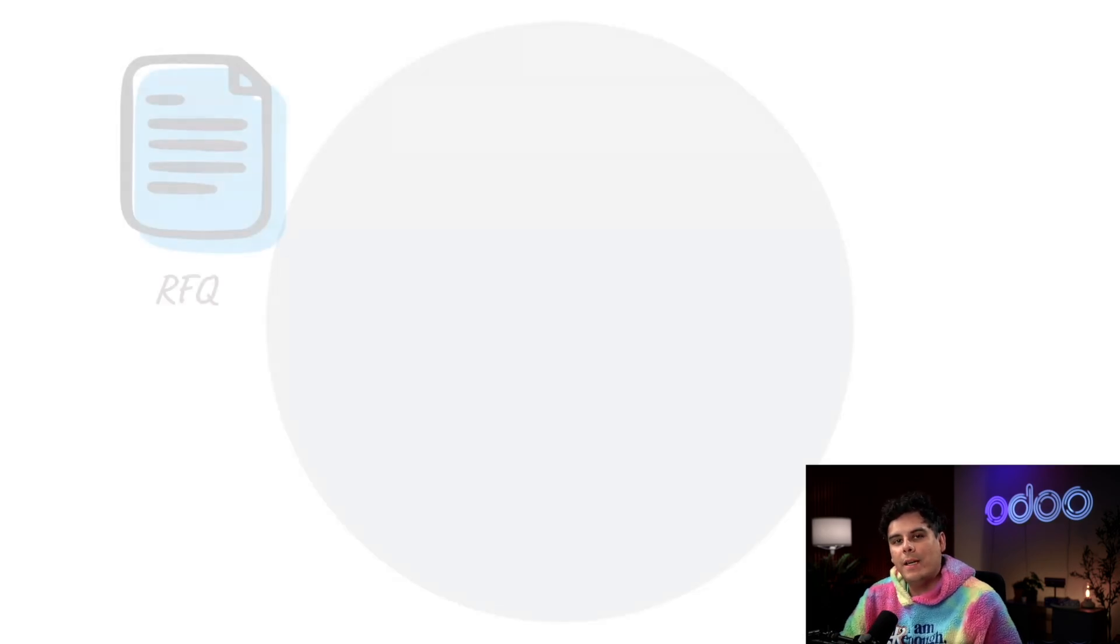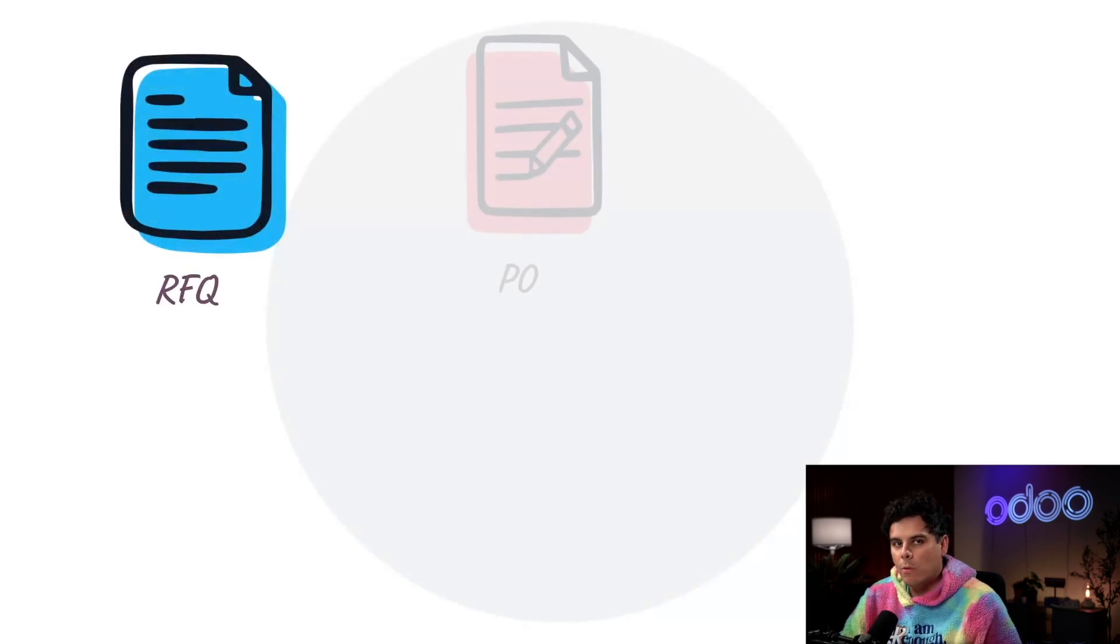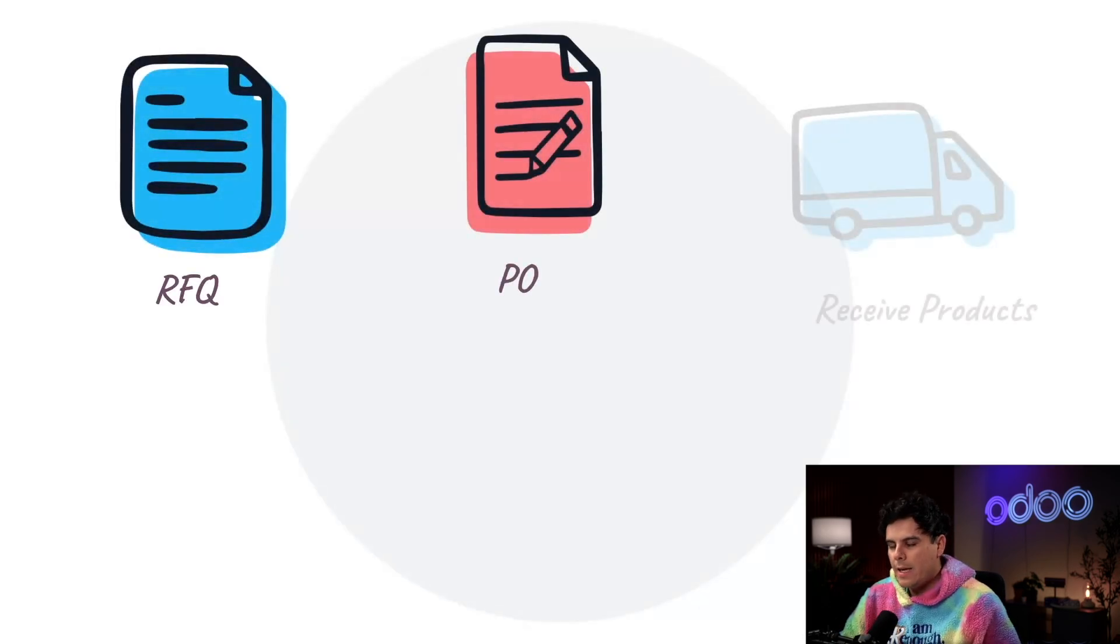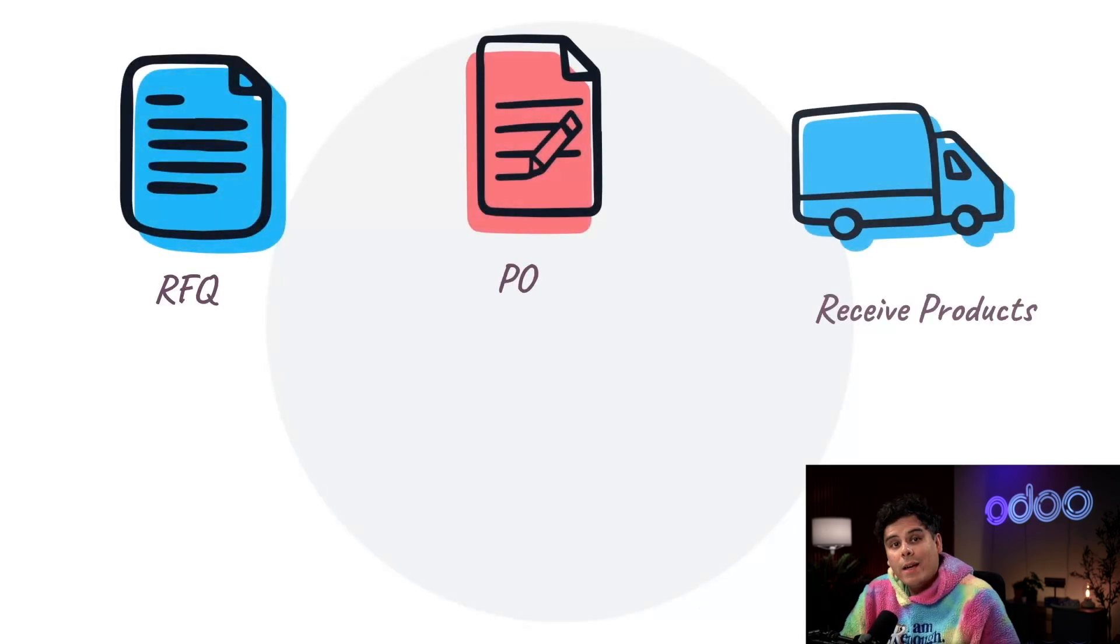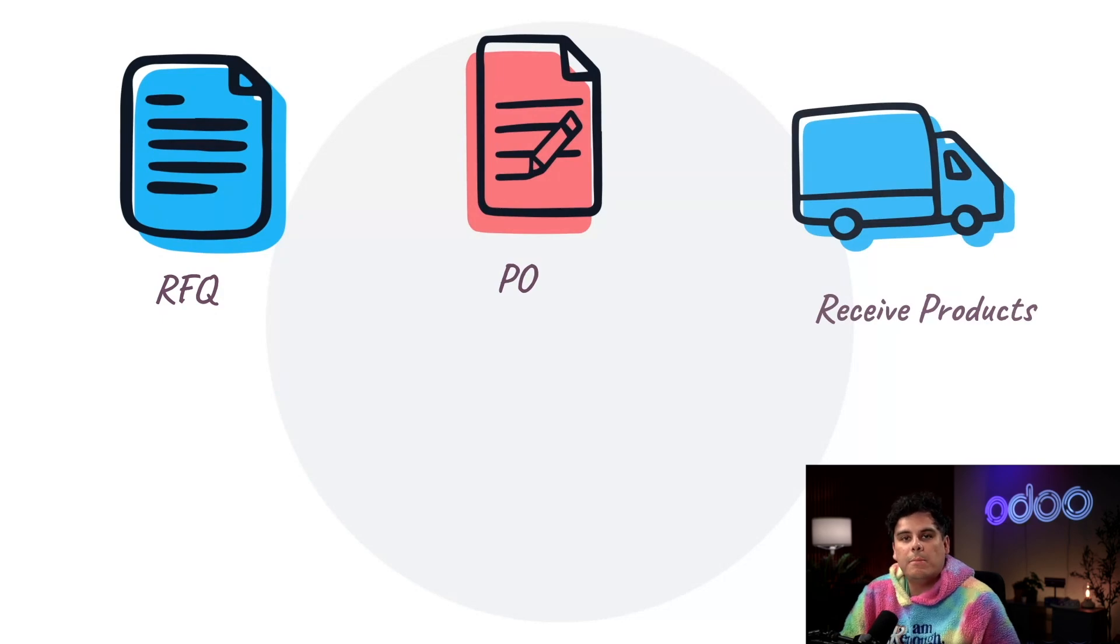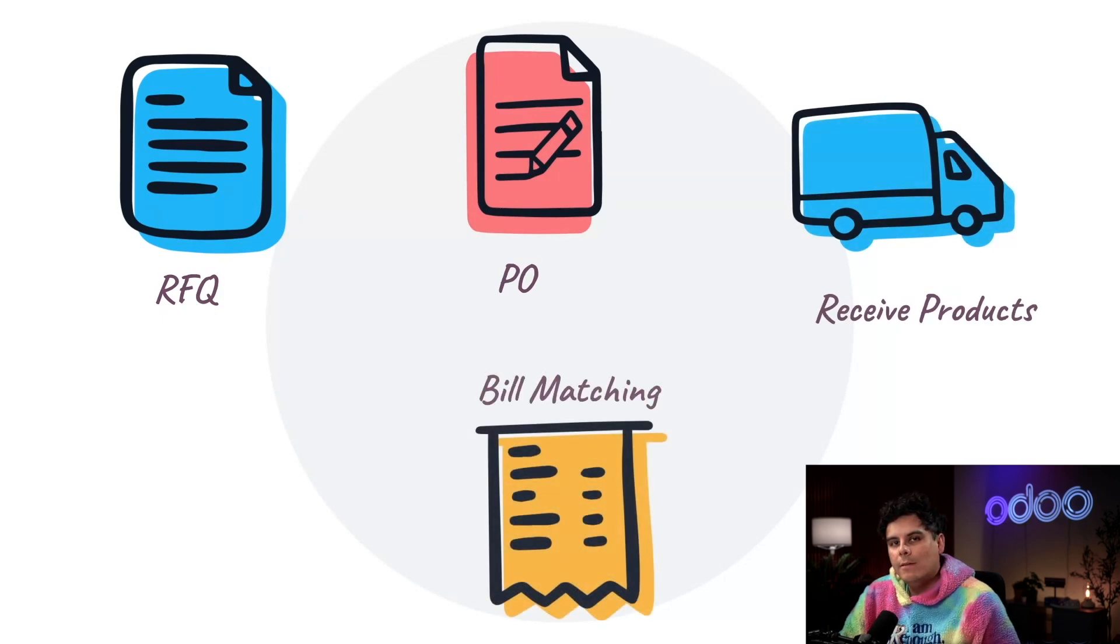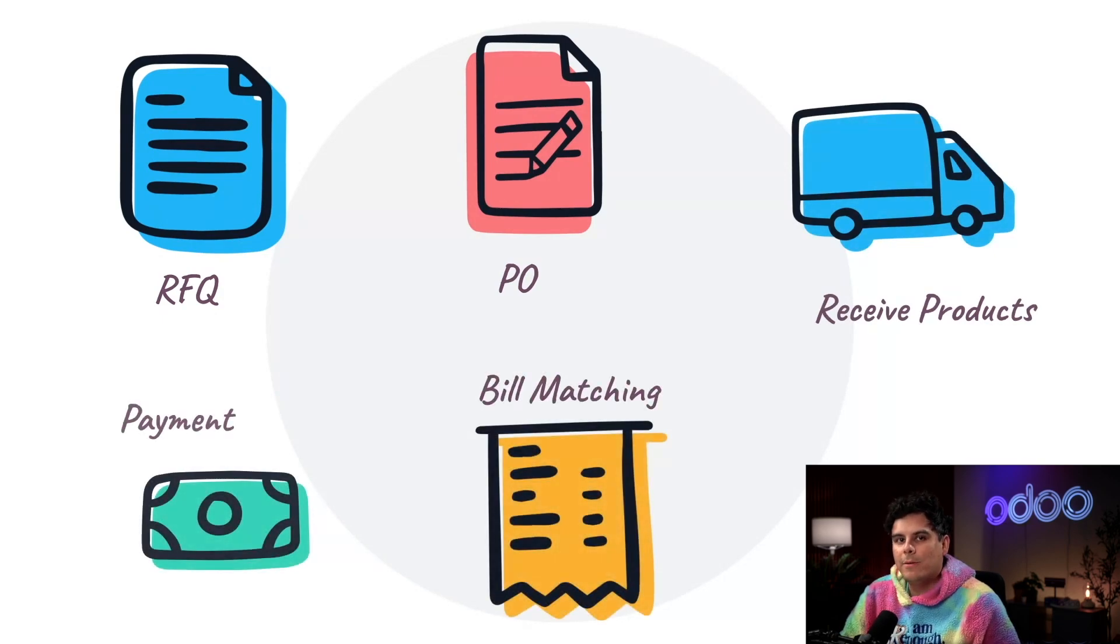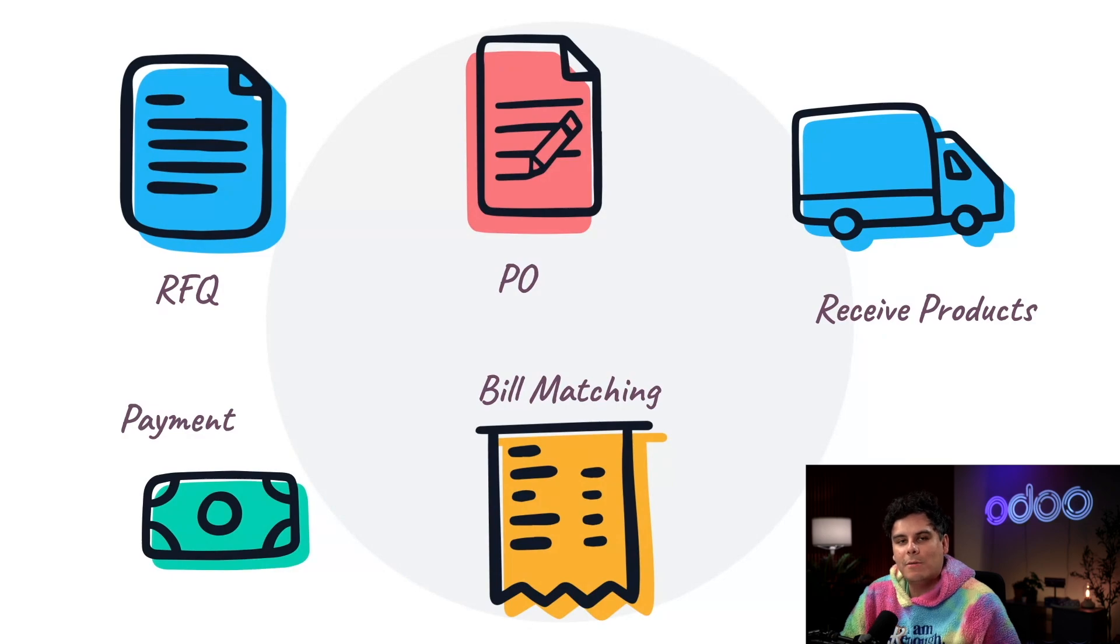It's especially useful if your company handles recurring orders. Say you buy a shipment of wooden panels on a weekly basis. With bill matching, you can batch these purchases and keep your payments accurate and timely.